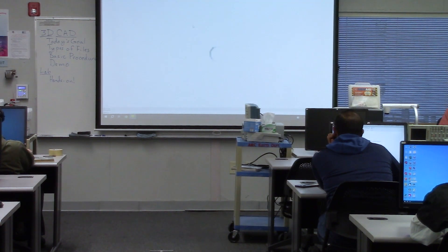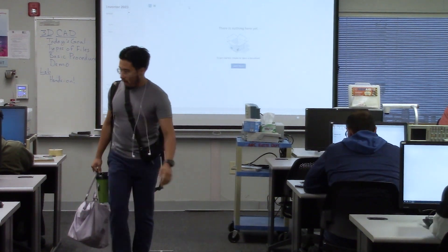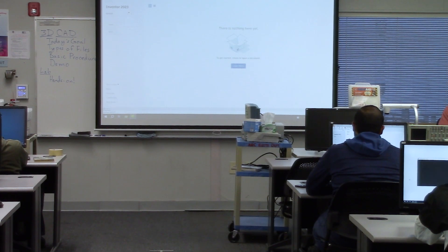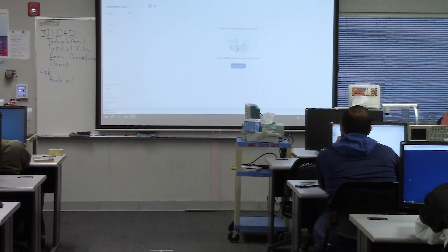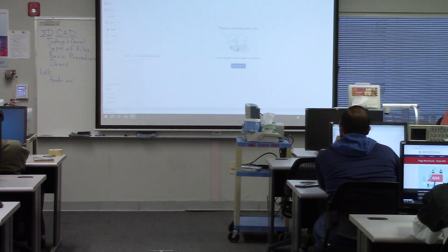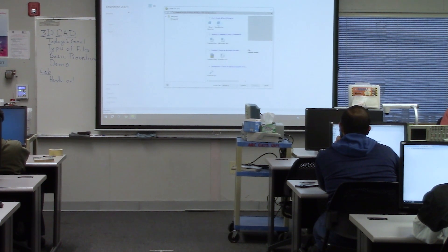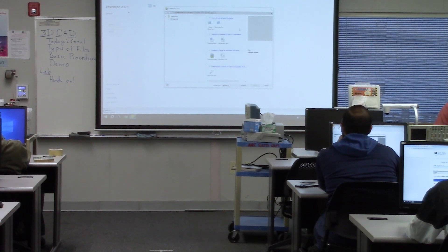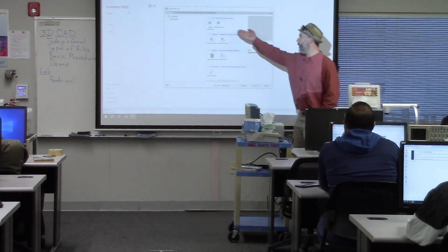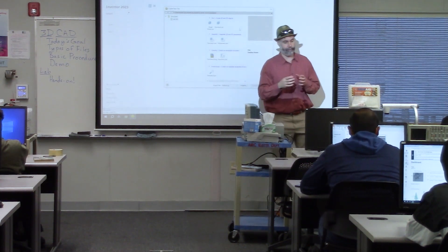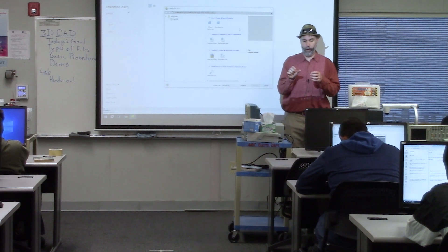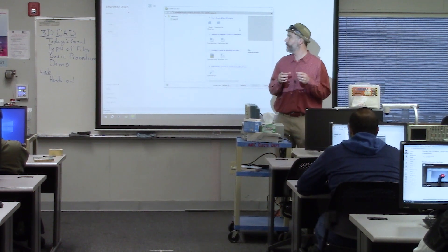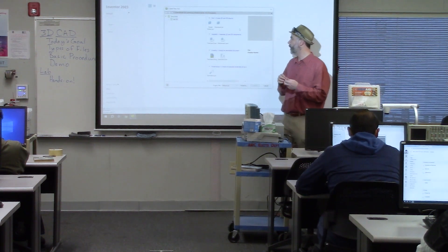When Inventor comes up it should look like this — a blank screen. To get started we go to File and then click New. This lists the different file types you can create in Inventor. At the top there are part files — these are the building blocks. A part is like one thing, one model that we create. You can put several parts together into an assembly.